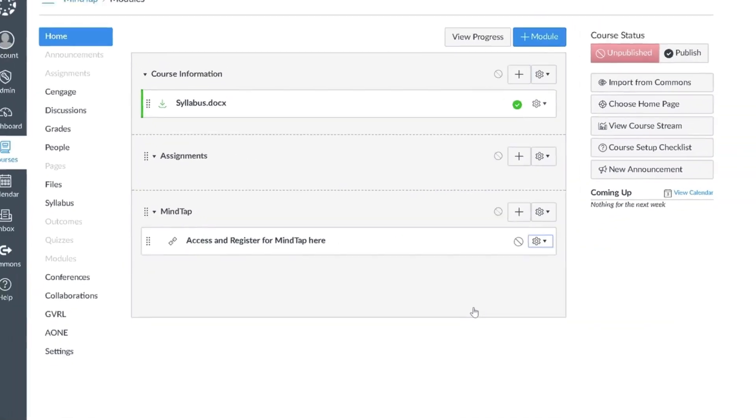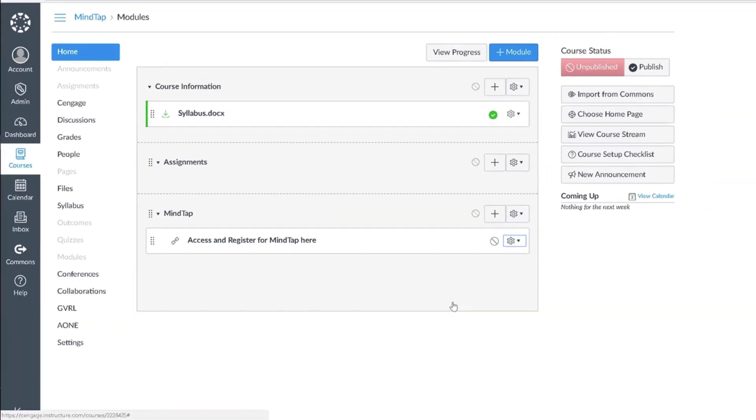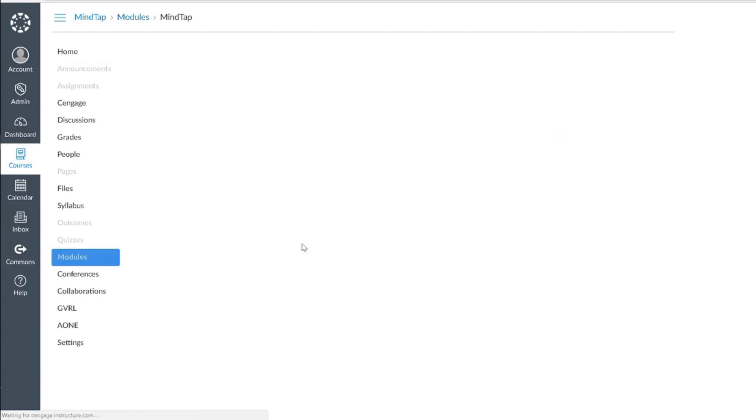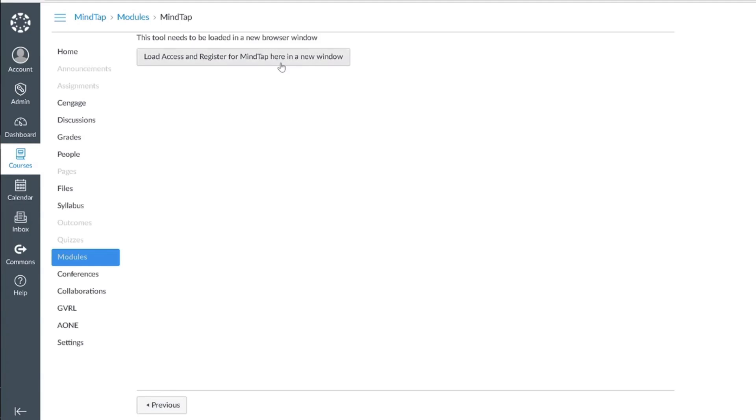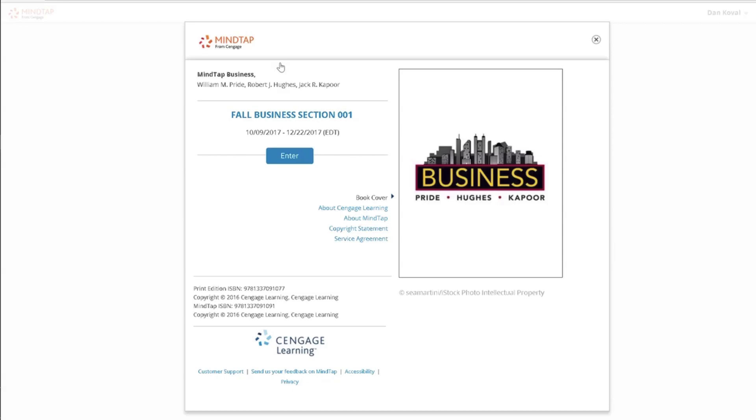You are now ready to access MindTap. Please note, when you first created the course in your Cengage faculty account, it provided you with student registration instructions. Once you linked your course in Canvas, these registration instructions are no longer valid, so it is important that you do not share these instructions with your students.